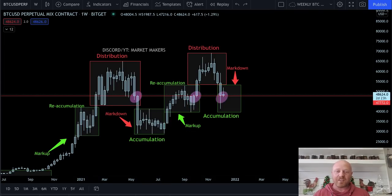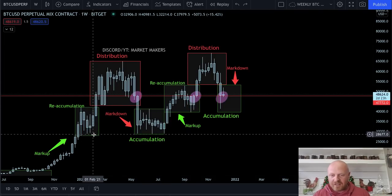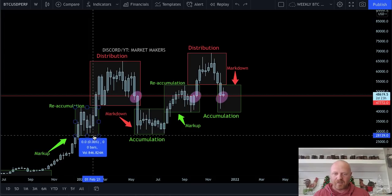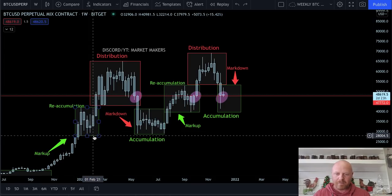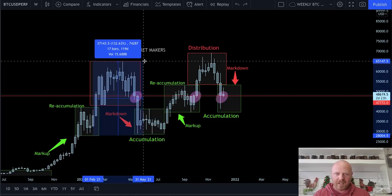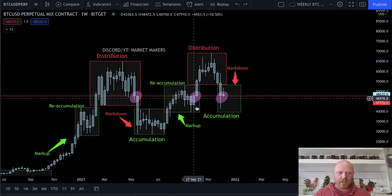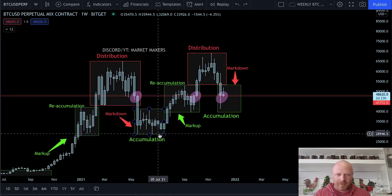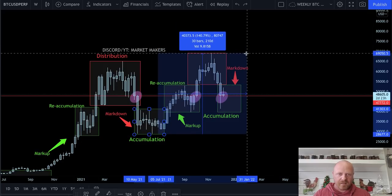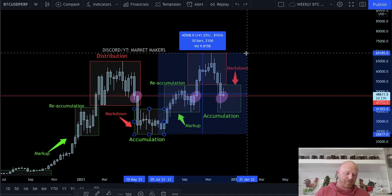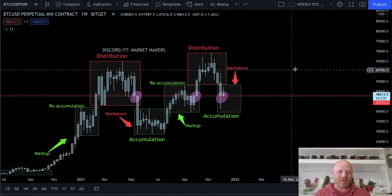To answer that question, you have to use market symmetry. Let's get a measured move from the base of the reaccumulation box up to the top of the distribution box: 132.63%. Then let's go from the base of the accumulation box to the top of the distribution box: 141.25%. You average these two numbers together and you get 136.325%.